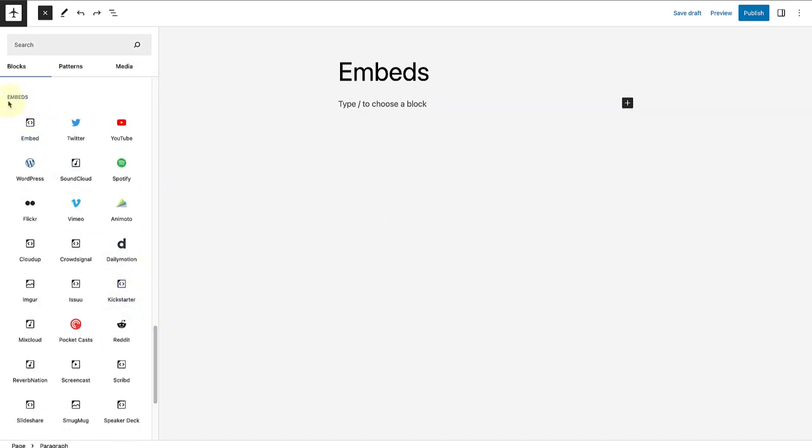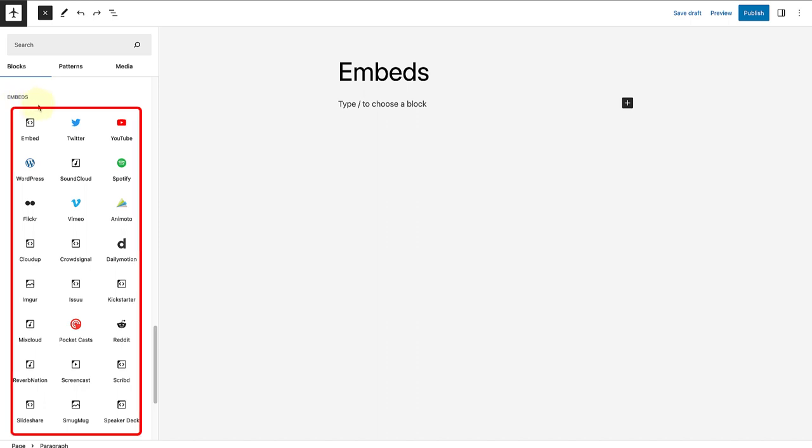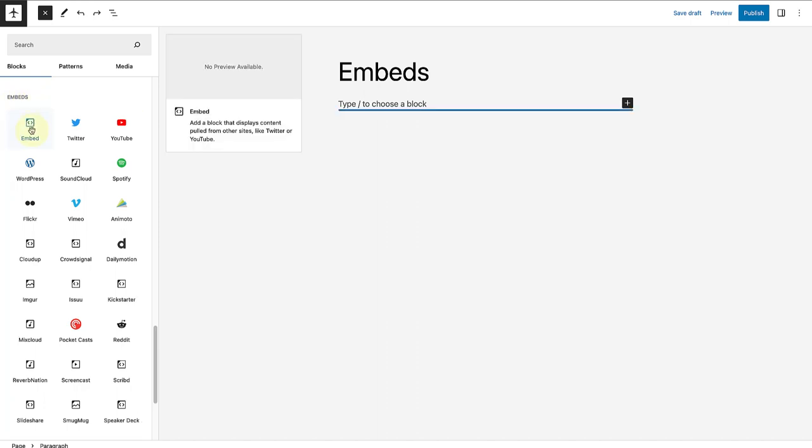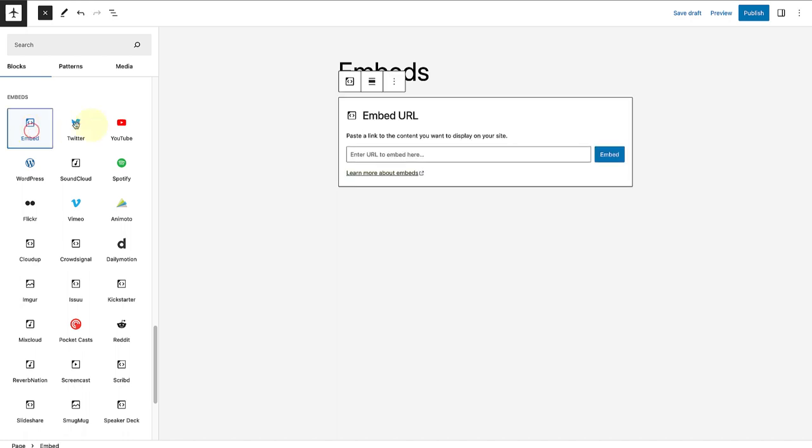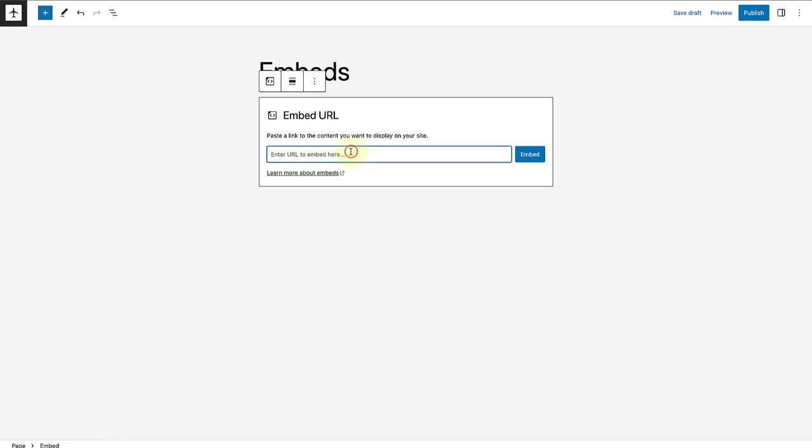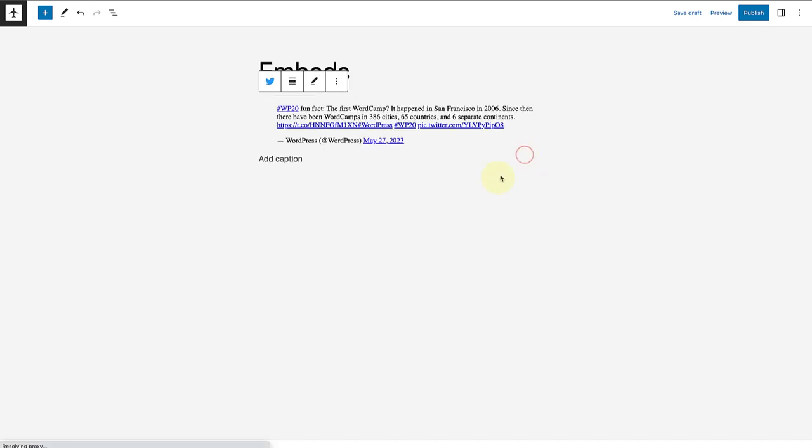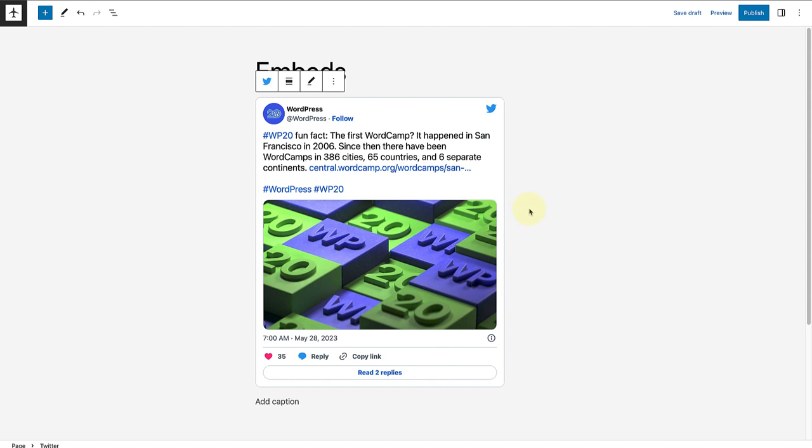And here you will notice all the different embed blocks available. First up is the embed block itself. When you select the embed block, you can display content from other sites. Now that I've selected the block, it says paste the link to the content you want to display on your site. So I have already selected a URL from one of my Twitter posts, which I'll paste there and then click on embed. Then we will see that the post displays on our site.